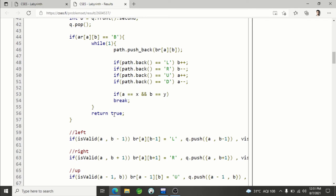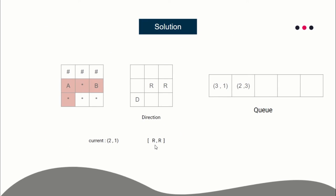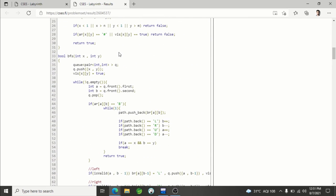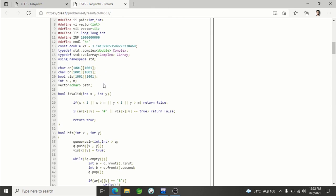After you have prepared the direction vector, start printing it from the back - right to left - not left to right. Because reading left to right represents direction from destination to source, but we have to print from source to destination, not the other way around. That's why you start printing from right to left. This is how you solve this problem. If you have any doubt, ask in the comment section. The link to the problem and the solution will be provided in the description of the video.